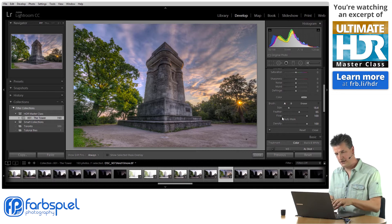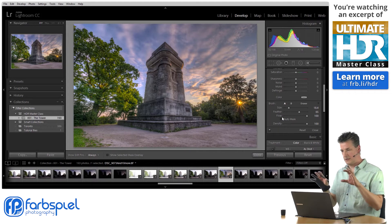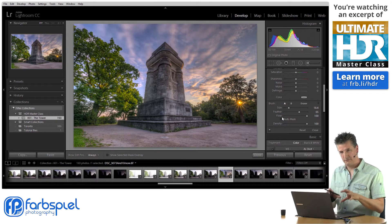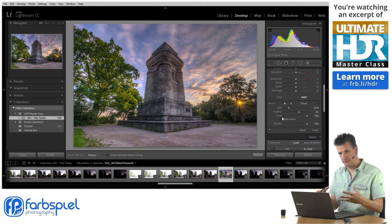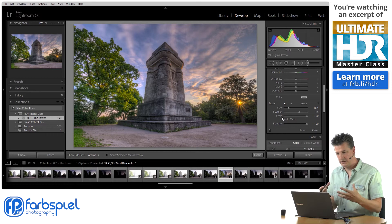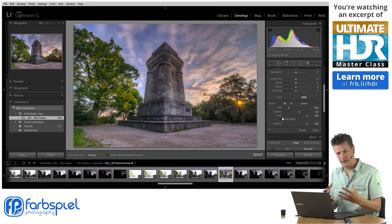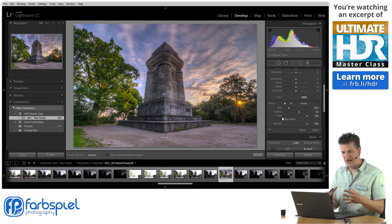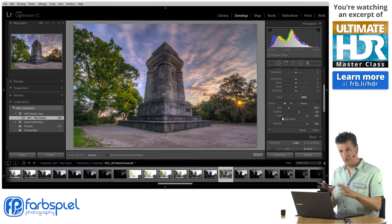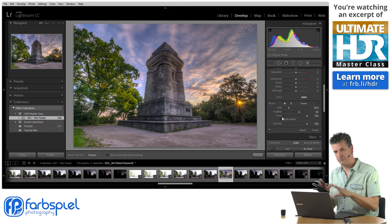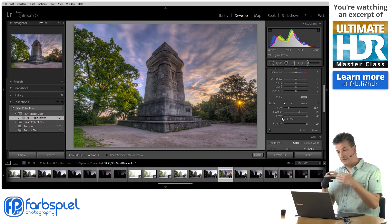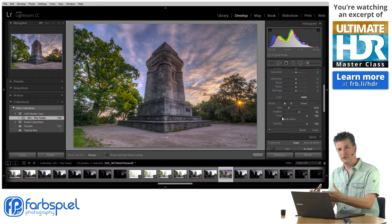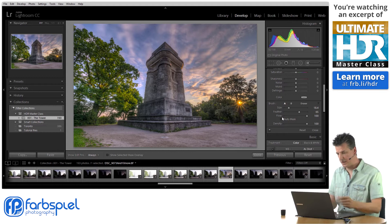What I always do is create the mask first, and then apply the adjustments. That allows me to be very precise in creating the mask and avoid any kind of halo or rough look that results from masks that are not perfect. So I want to get that mask as close to perfect as possible, and then apply adjustments to the specific area I've masked.